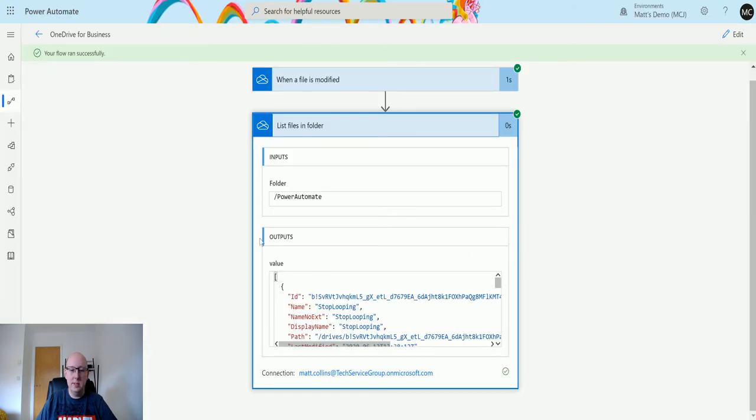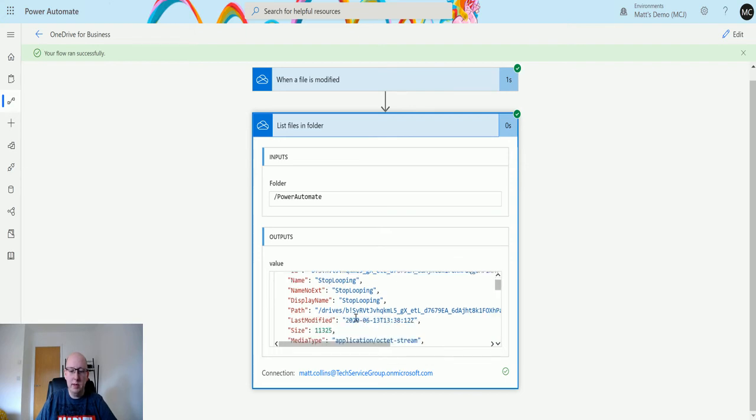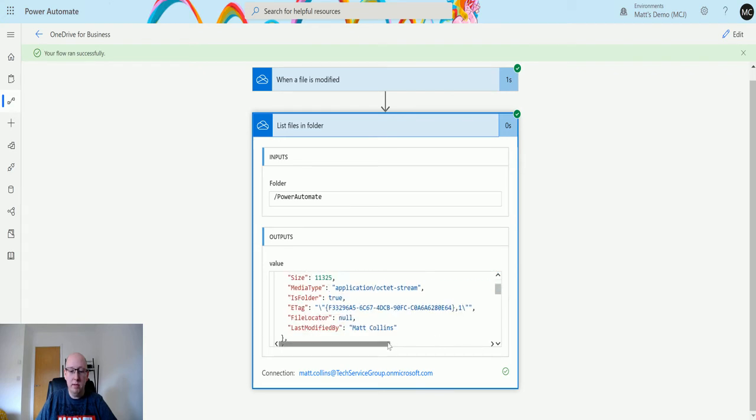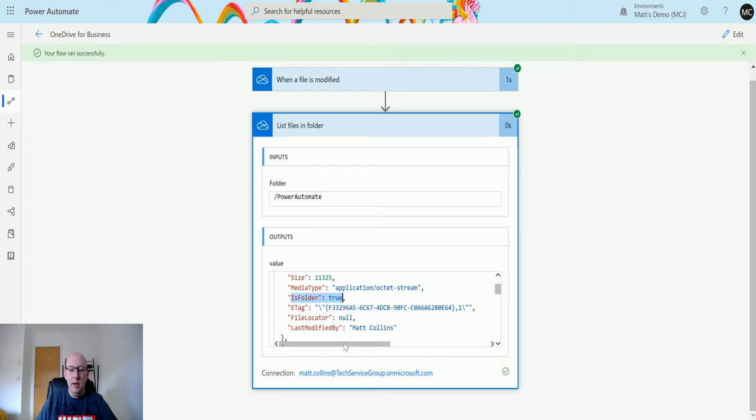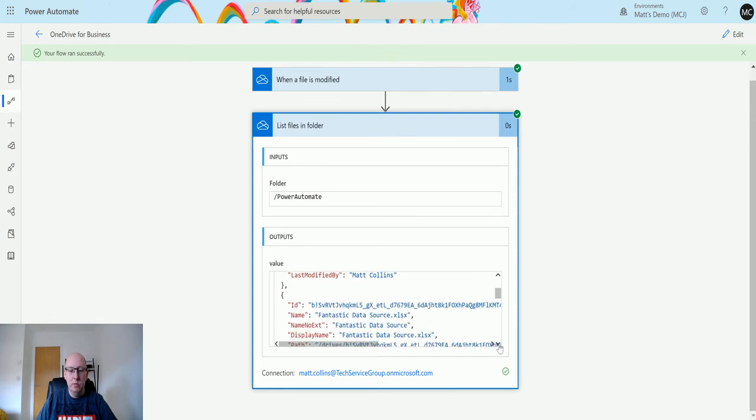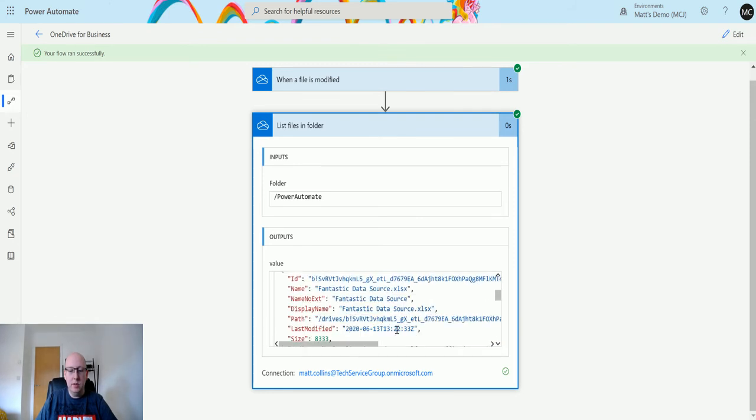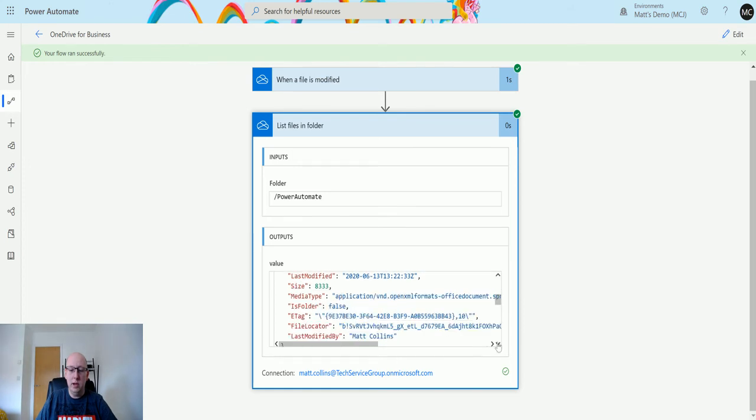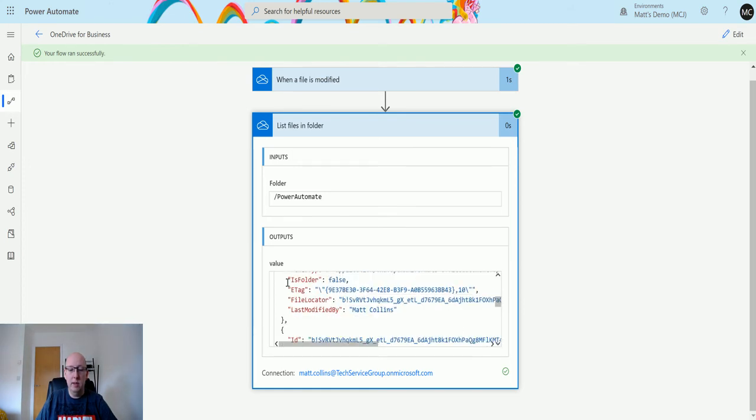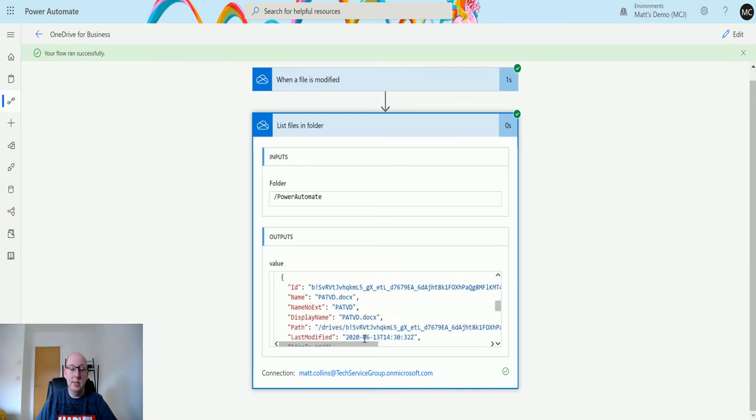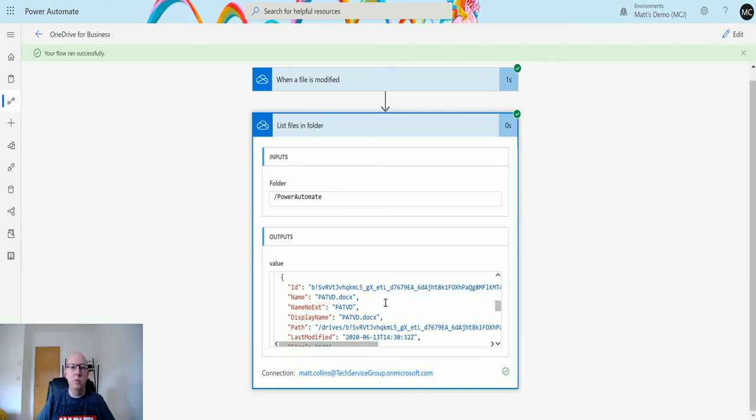We go back to Power Automate, we can see it's run. The first thing it's found is that stop looping folder. It gives us some information about the folder, its path, its size, when it was last modified. We also have this which is really important: the is folder flag is actually set to true because this is a folder. We scroll down a bit further, we get the fantastic data source Excel spreadsheet, and we can see the is folder is set to false. So this is going through all of the files and folders inside here and it's going to tell you what is a file and what's a folder.